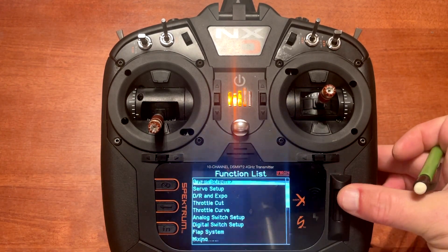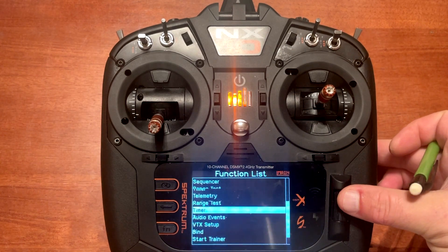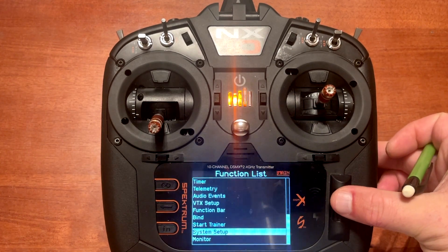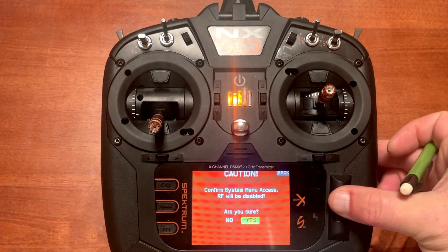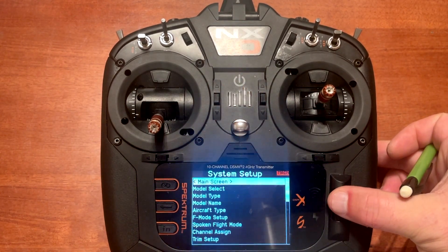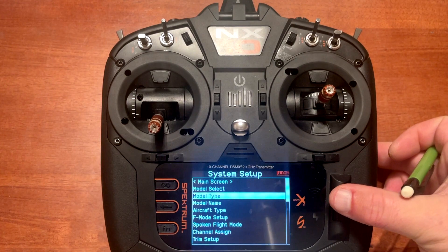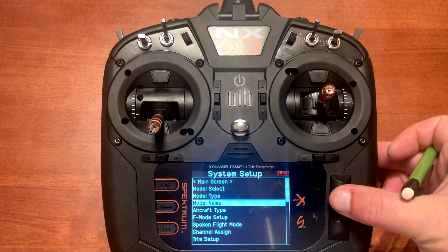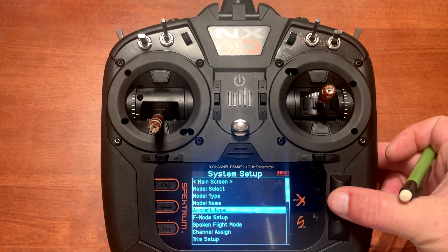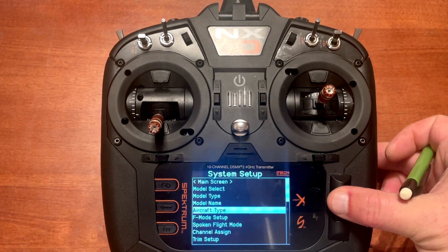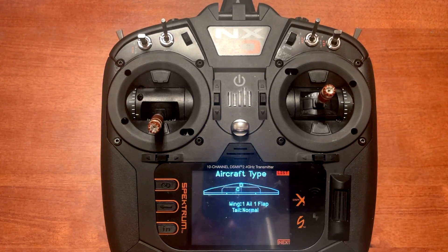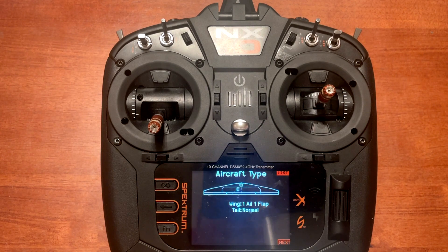You will do this in the system settings. You can see the model type option there. You pick the airplane model name and then aircraft type. For aircraft type you want to go ahead and set that as one aileron, one flap.